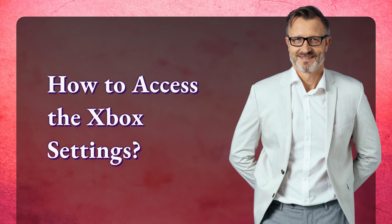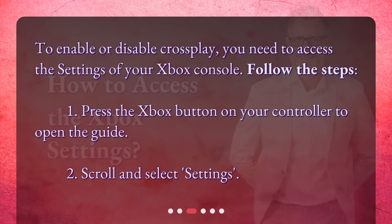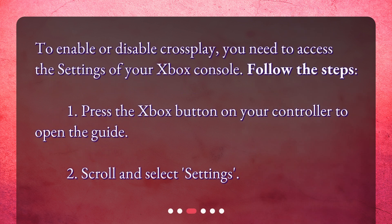How to access the Xbox settings? To enable or disable crossplay, you need to access the settings of your Xbox console. Follow the steps: 1. Press the Xbox button on your controller to open the guide. 2. Scroll and select Settings.